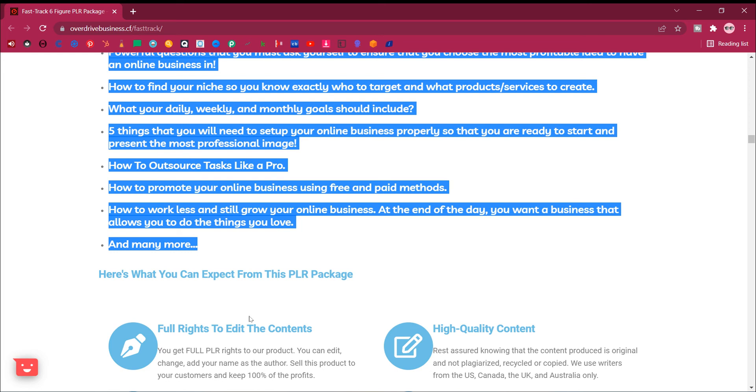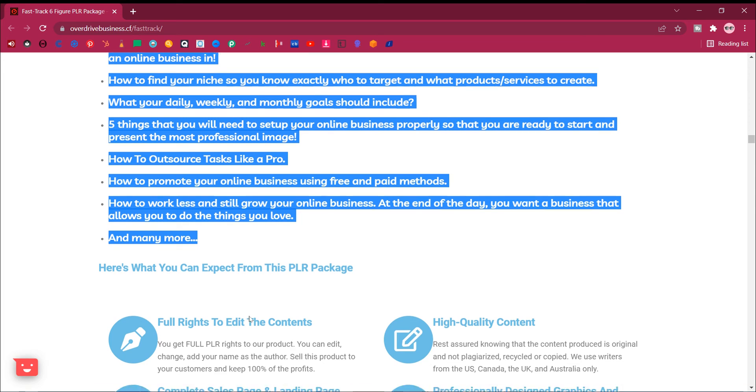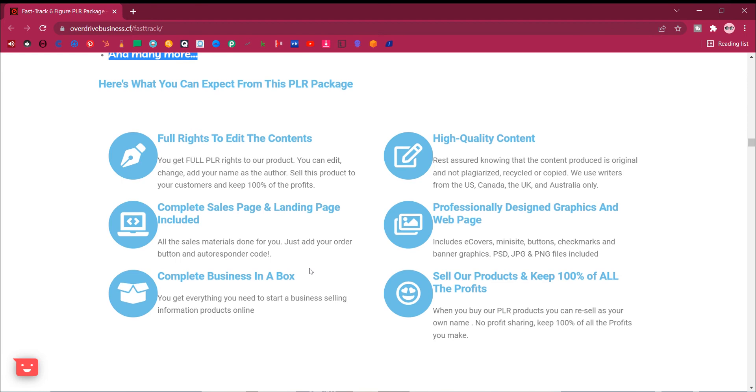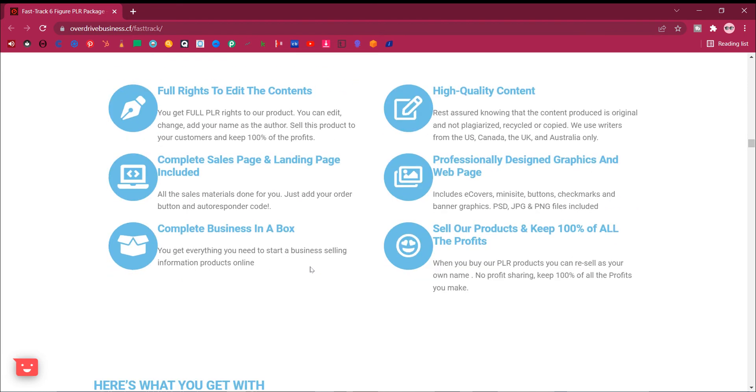Here's what you can expect from this PLR package. Full rights to edit the contents. You get full PLR rights to our product. You can edit, change, add your name as the author. Sell this product to your customers and keep 100% of the profits.